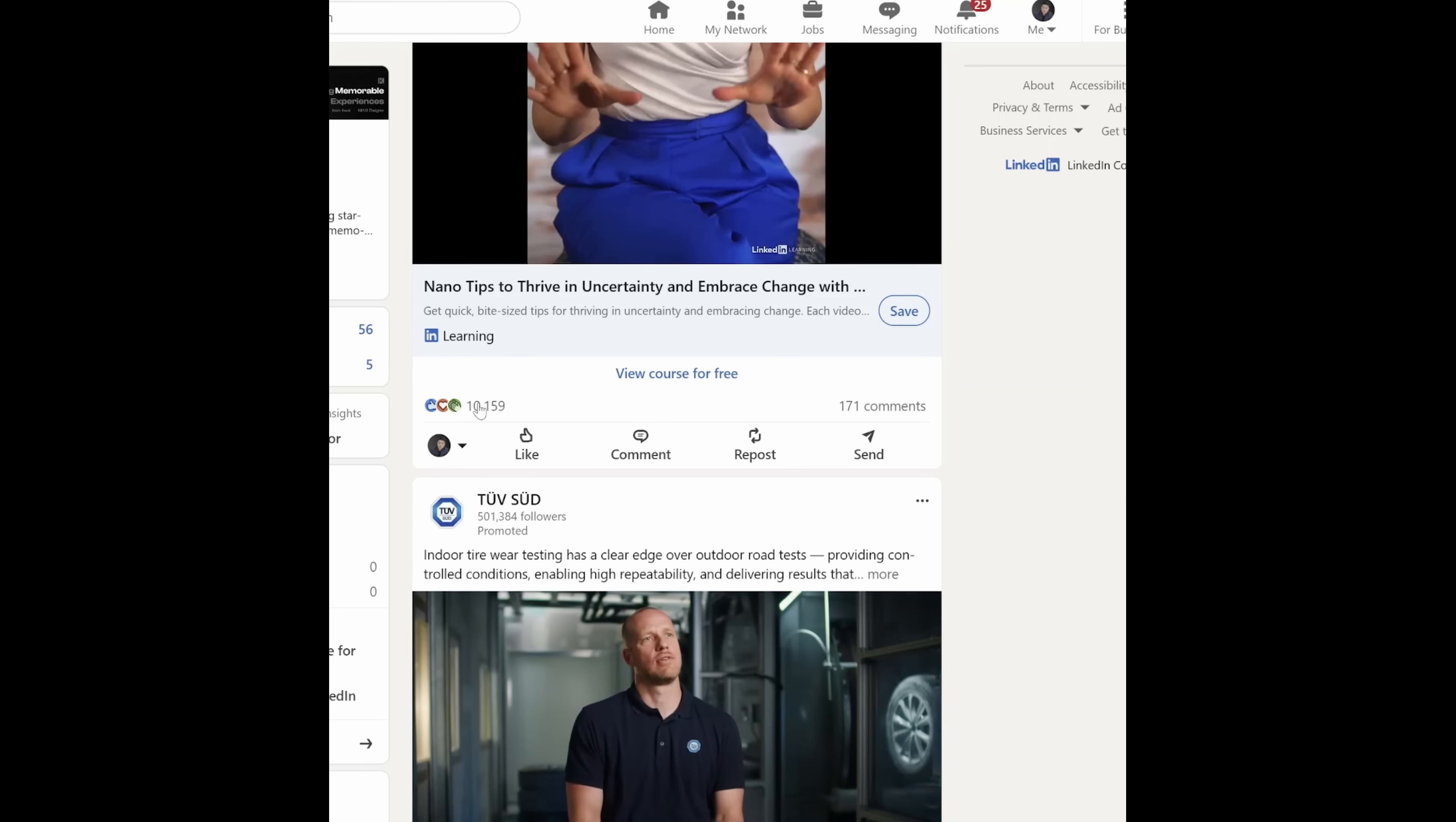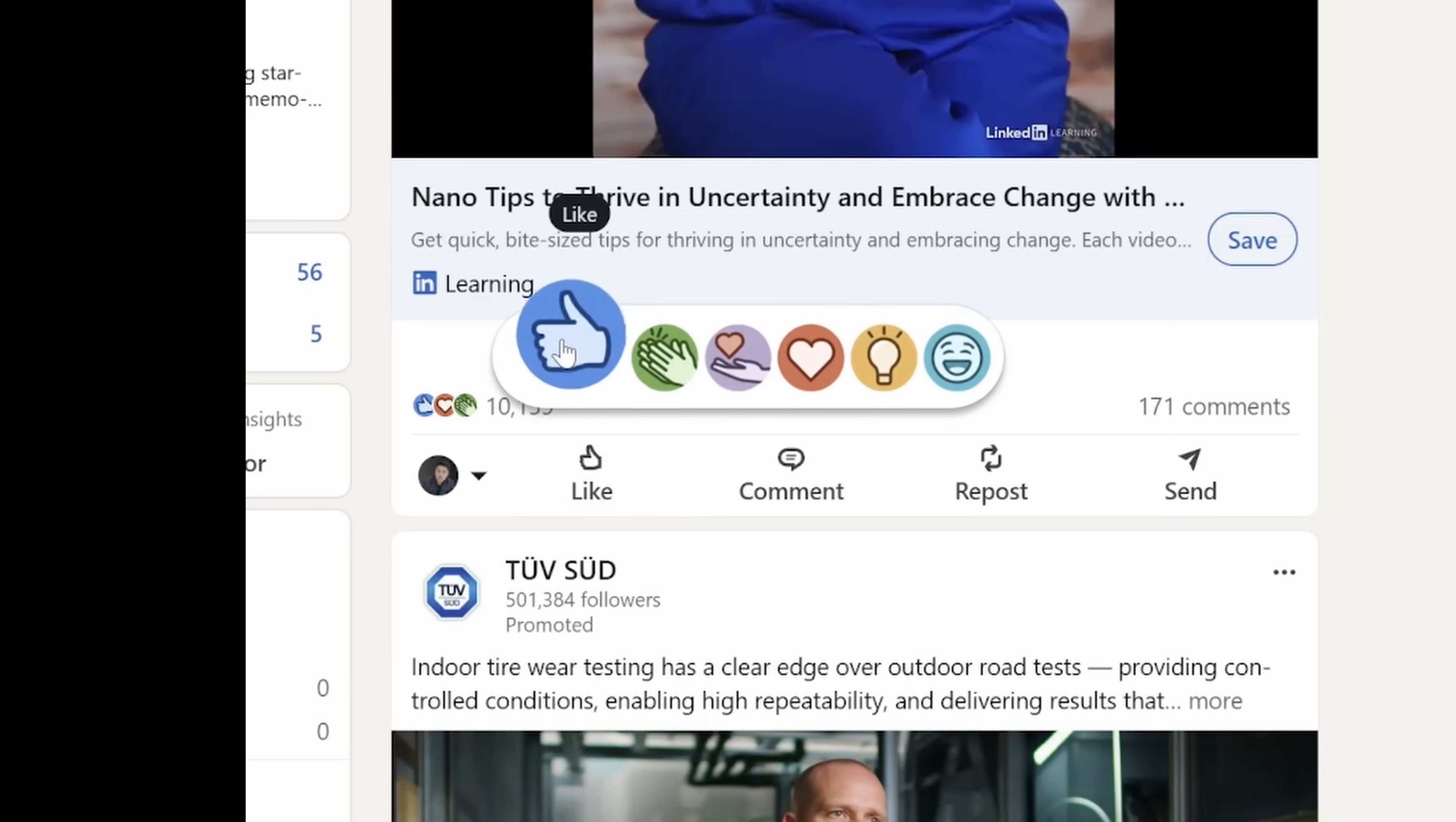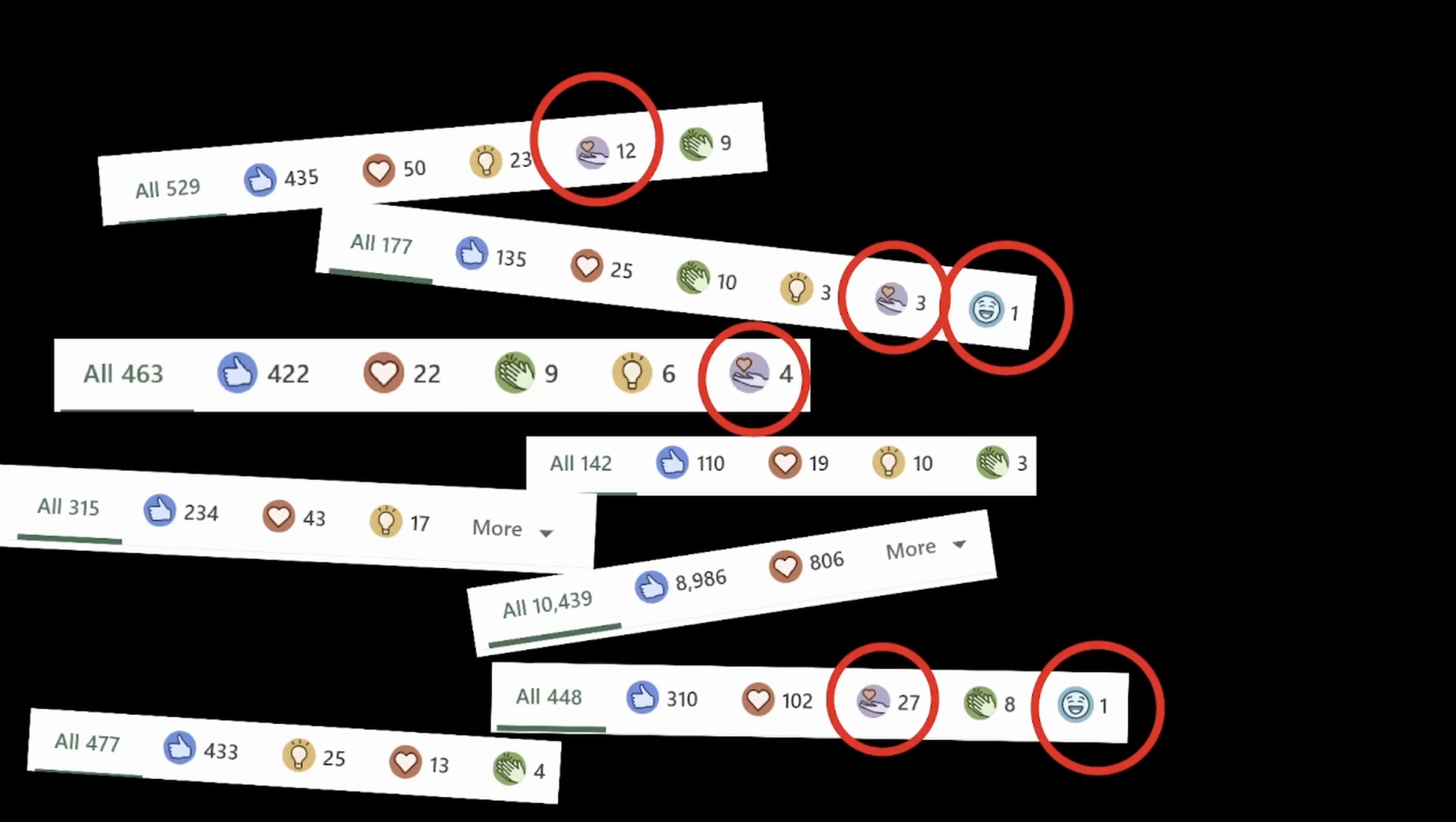You'll also see that posts will have multiple types of reactions, whereas there's only one like button, and to access these other reactions, you'll need to hover on the actual like button for like a second. Let's change this so that all the reactions are available at a glance. I've also done just a little bit of research and practically nobody uses these two emojis, so let's get rid of them.